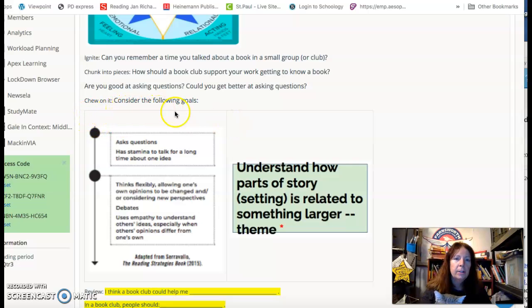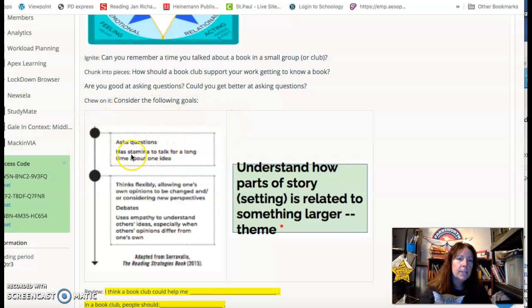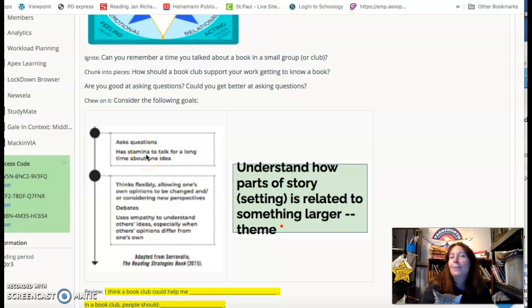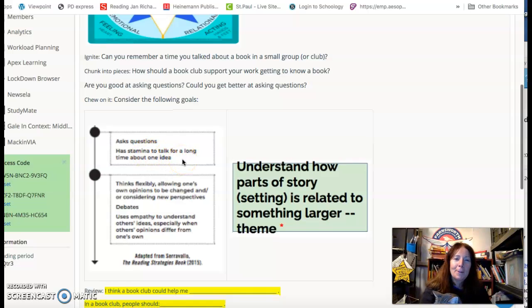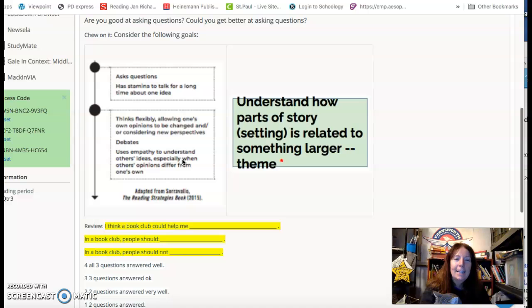Chew on it. Consider the following goals. Ask questions, has stamina to talk for a long time about one idea. That means you can go, go, go.